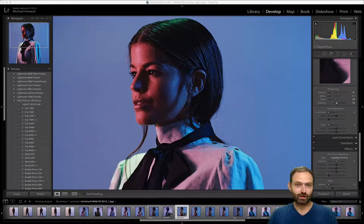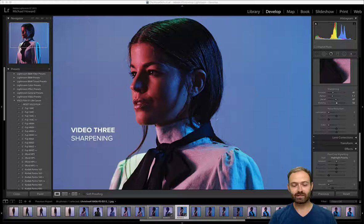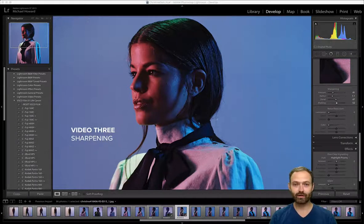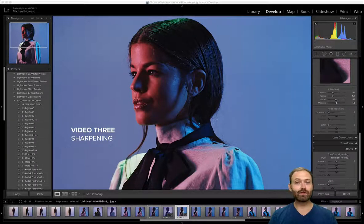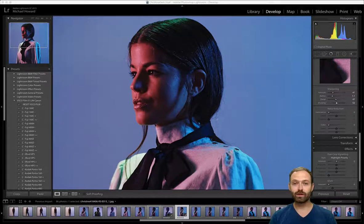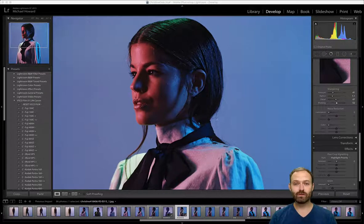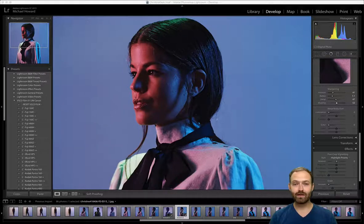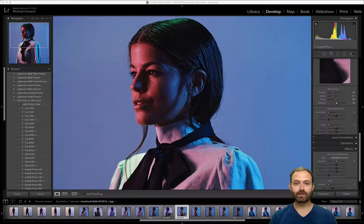Welcome to the third video of the IPS Mastermind class on file prep for quality printing. I'm Michael Howard, the founder and CEO of Musea. This episode is going to be about 95% about sharpening — we'll talk about sharpening in Lightroom and Photoshop, and then briefly look at saving and exporting files correctly so your file is ready for print.